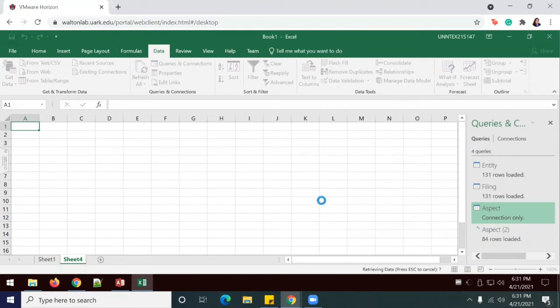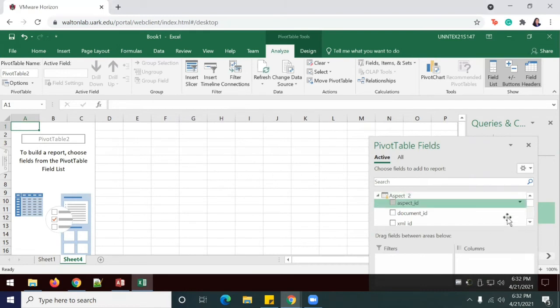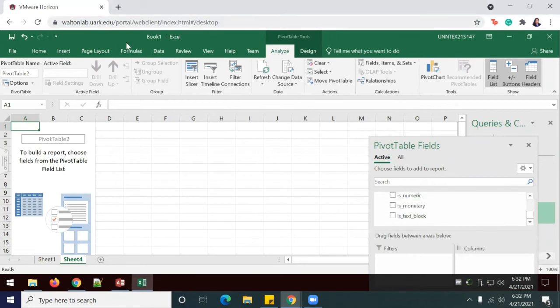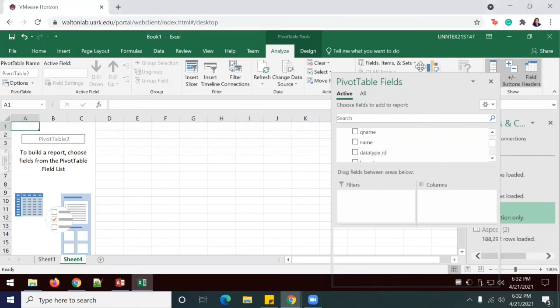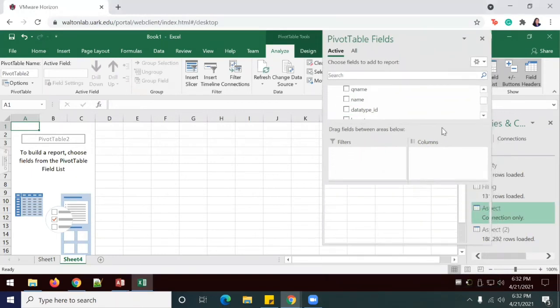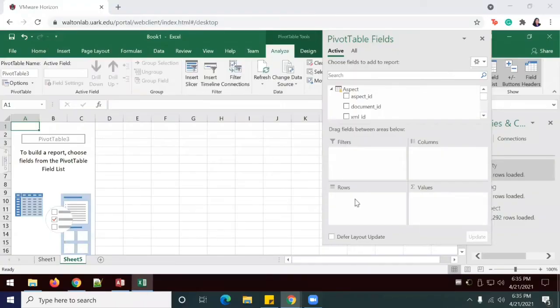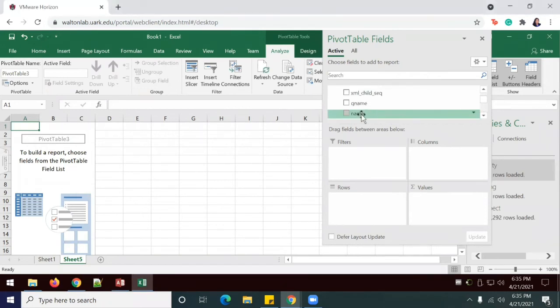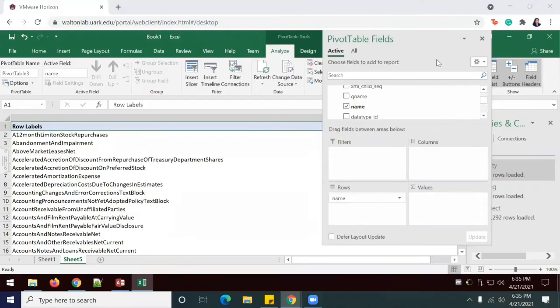So it will take a little while for the data to load. But once it loads, I'm going to place name in the rows. I went ahead and did that again, since my rows wasn't showing up. So now I'm just going to add the name field to the row field. And this is going to create a distinct list of all the element names included in the Aspect table.